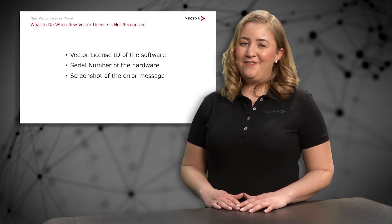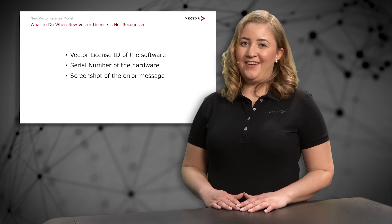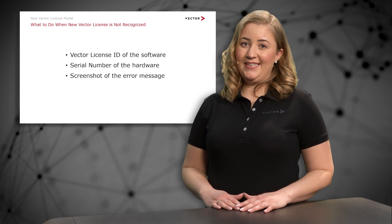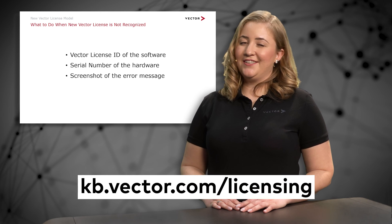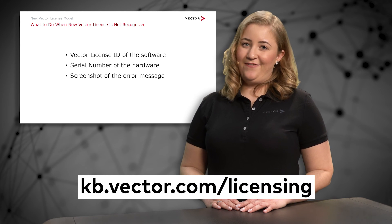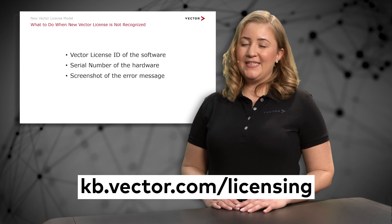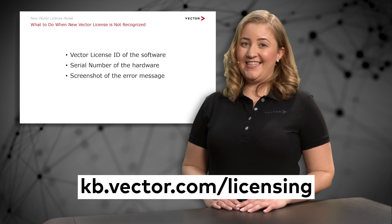More information on Vector licensing topics you can find on our Vector knowledge base under kb.vector.com/licensing.